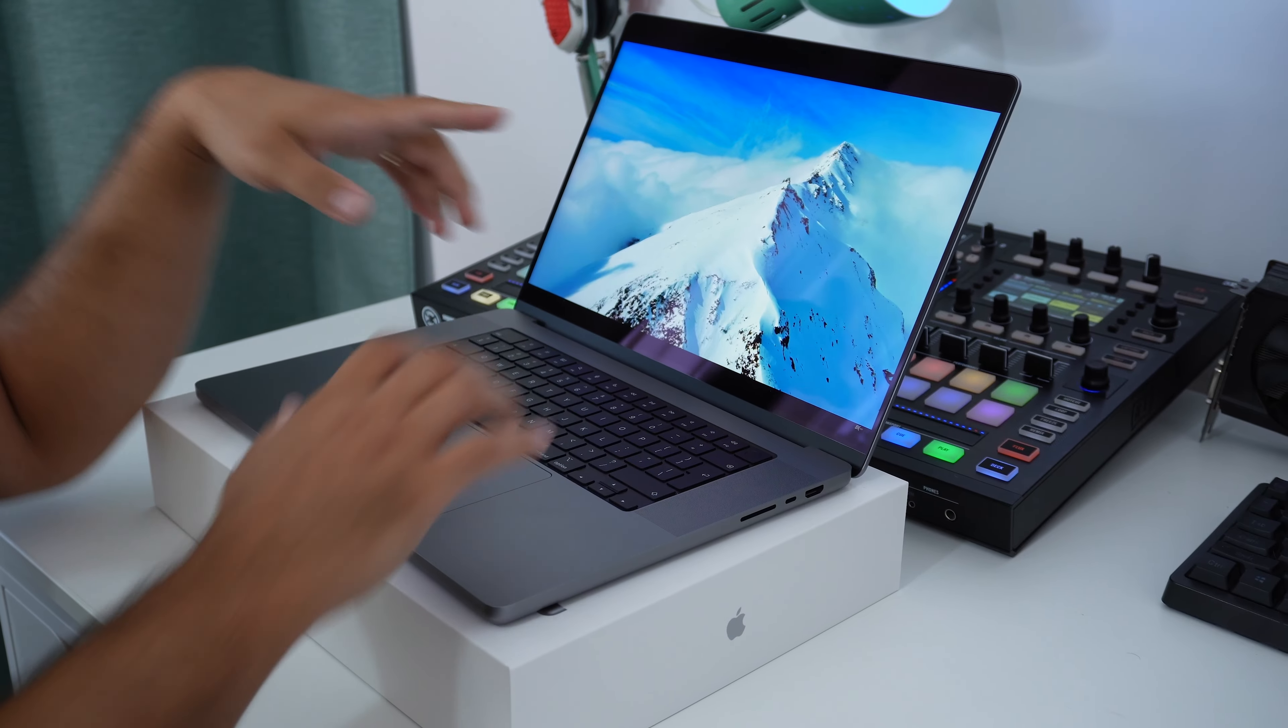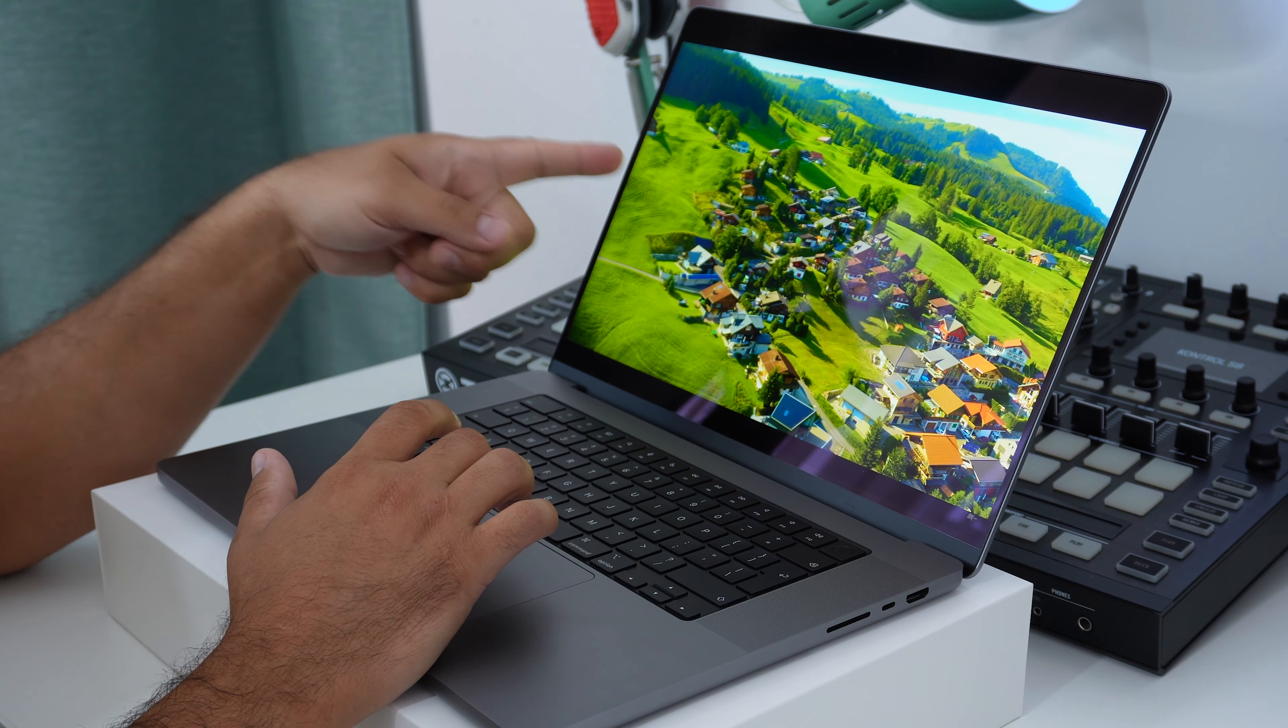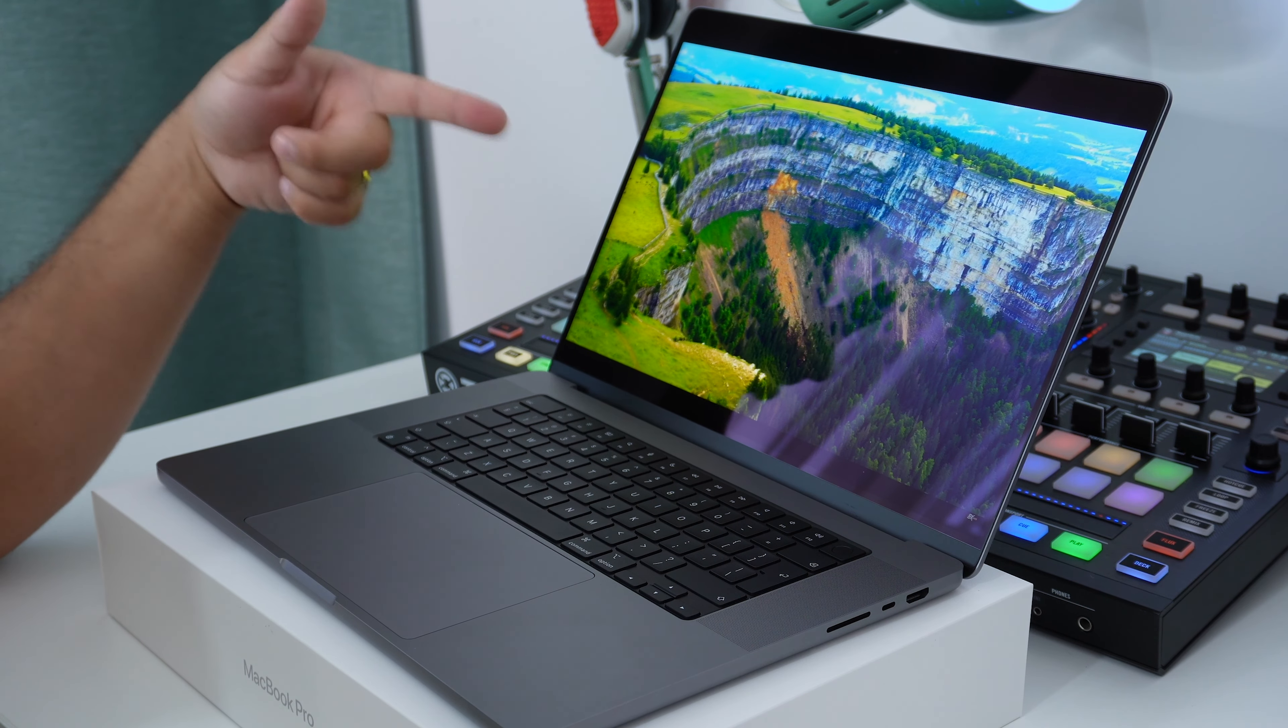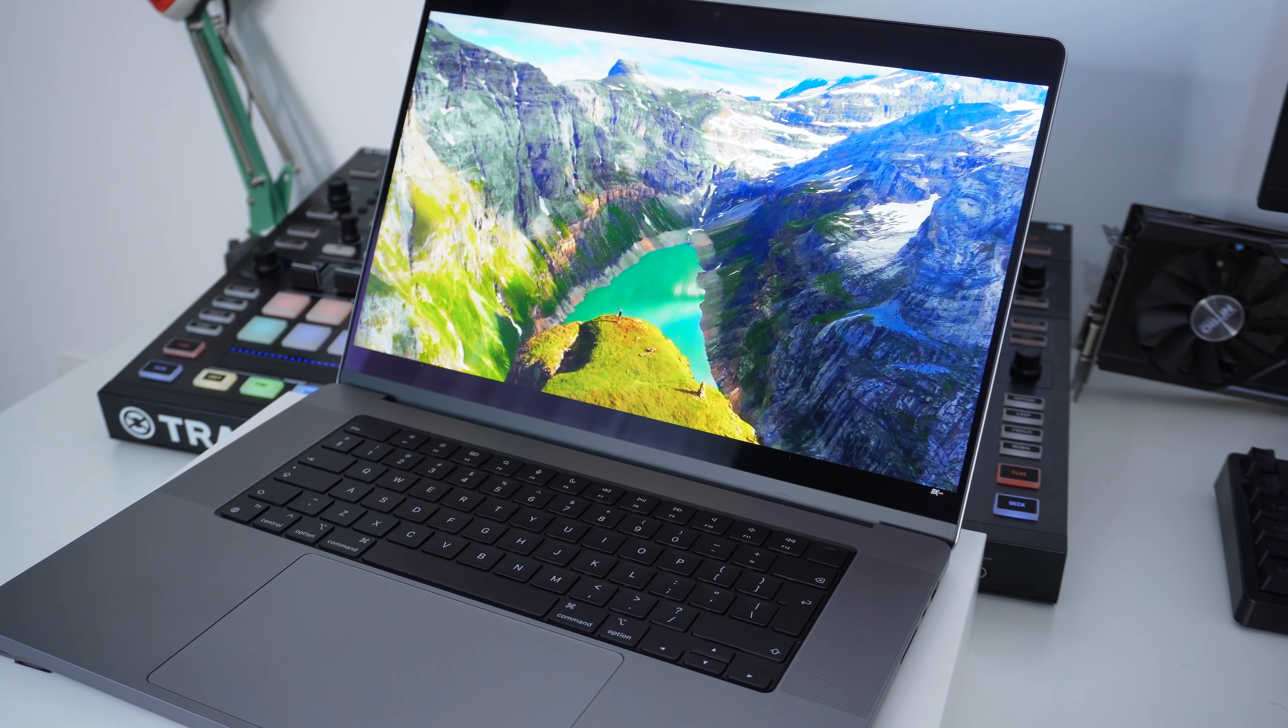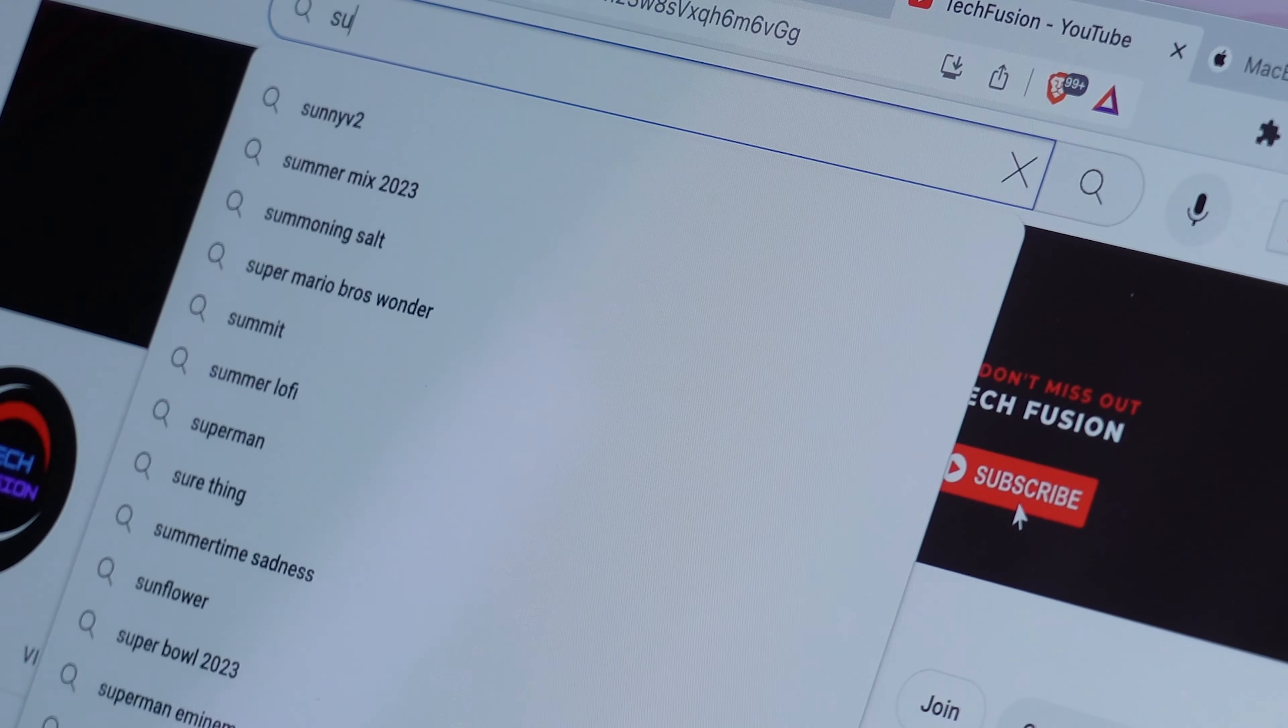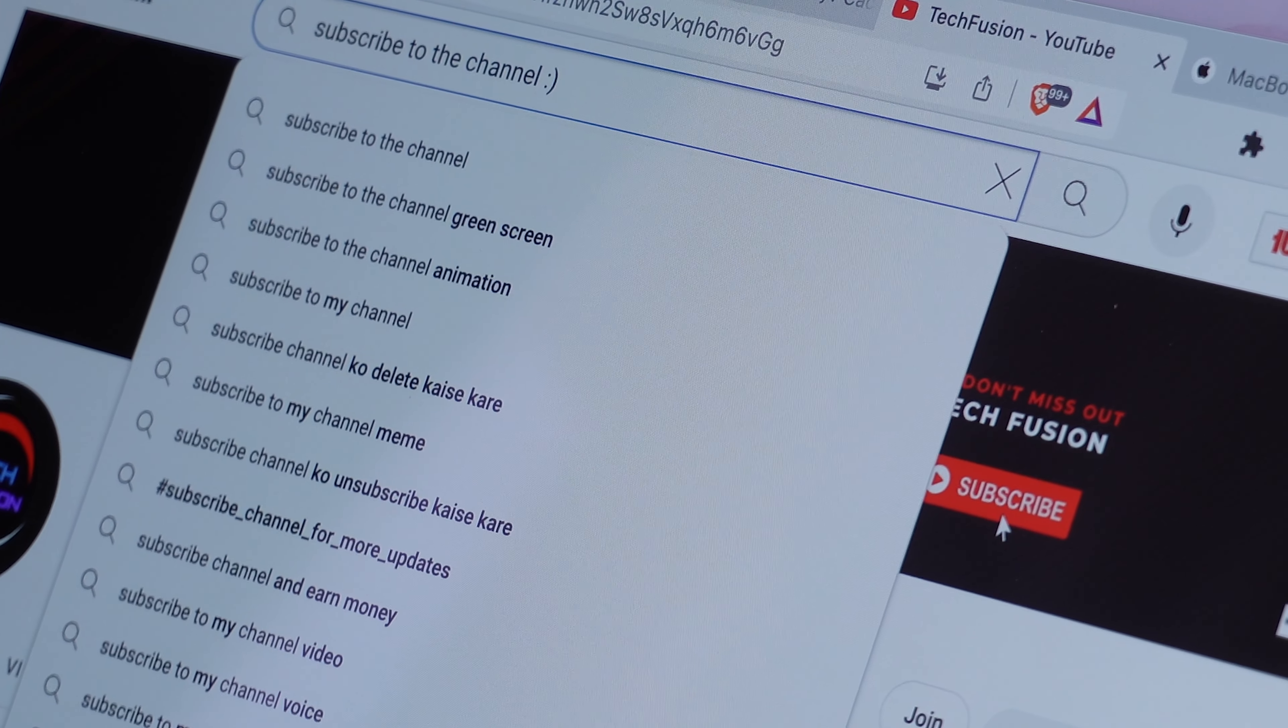The display, it's an absolute beast. The resolution of this display, which is a Liquid Retina XDR display, is 3456 by 2234 and it is 16.2 inches in diagonal. The XDR stands for extreme dynamic range and that's all down to the 1 million to 1 contrast ratio and the brightness of it reaching 1000 nits sustained full screen or about 1600 nits in peak when using HDR content.